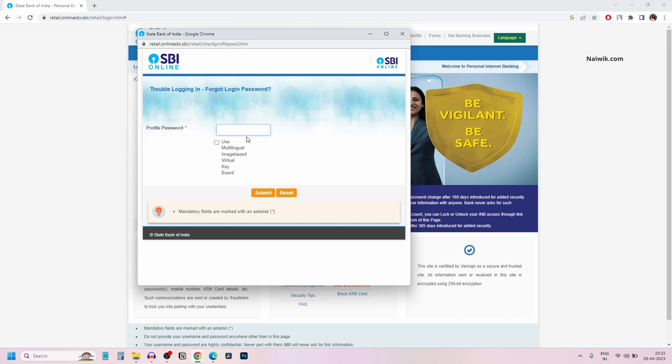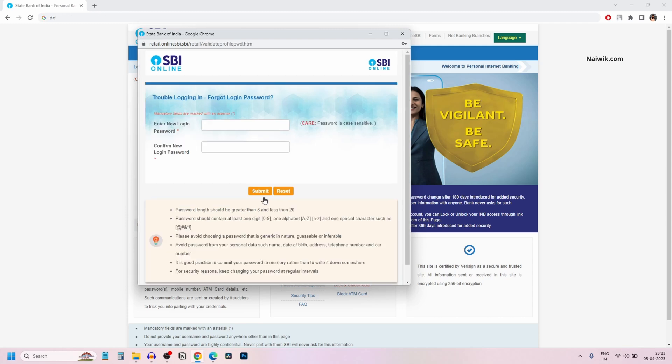You need to enter the profile password. If you have selected the ATM card, you need to enter the ATM card details such as card number, expiry date, CVV number and the ATM pin number. Since I have selected profile password, I am going to enter my profile password. After entering the profile password, click on submit.